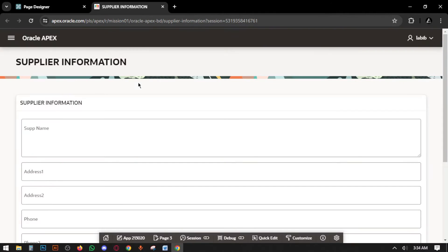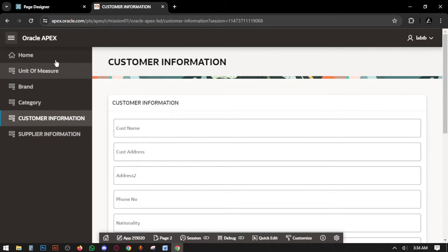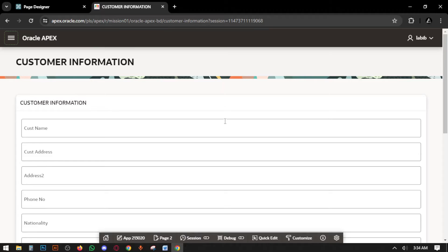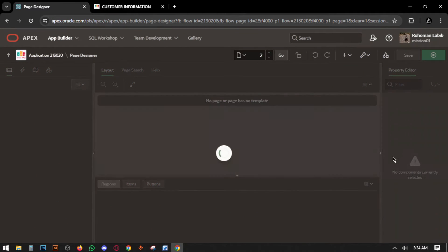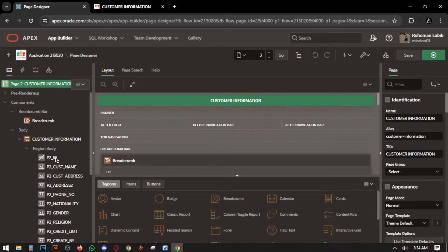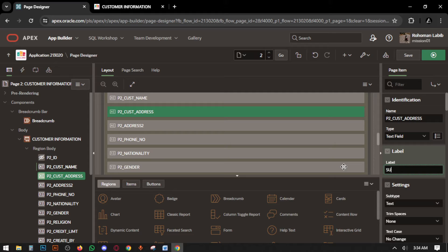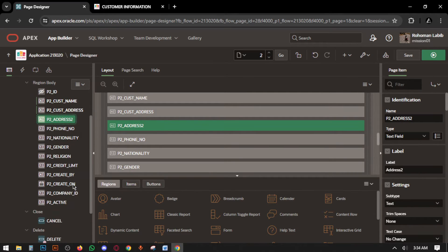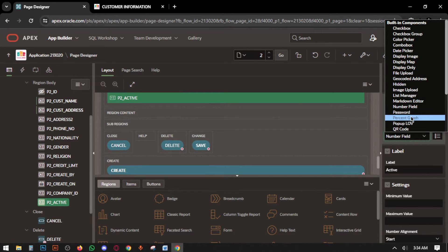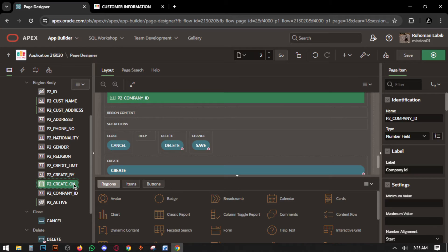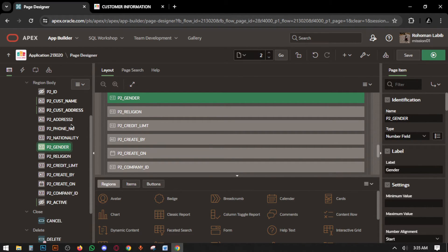So firstly we have to set up the customer information page. Go to the page designer. Hide the active field. Company ID, created on, created by, create limit, region, gender — these will be available there. Now select all.